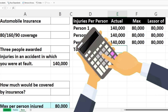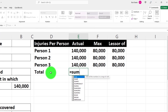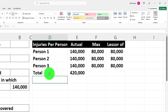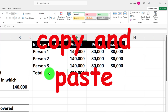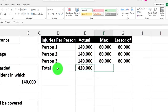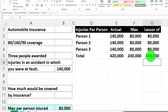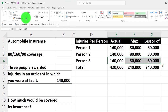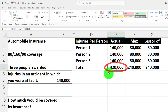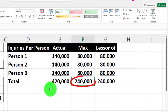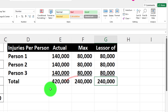Using SUM and keyboard shortcuts — Ctrl+C, arrow keys with Shift, Ctrl+V — I'll paste the sum formula across. I'll add an underline on the home tab font group. The actual total was $420,000, but each person is capped at $80,000, so the max total is $240,000. Since all three hit the max, the lesser-of total comes to $240,000.